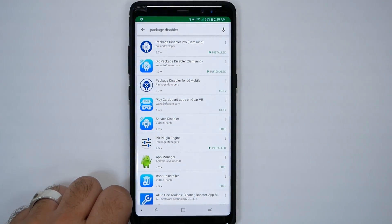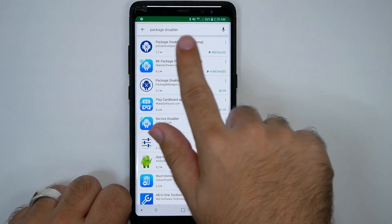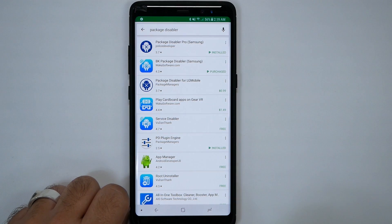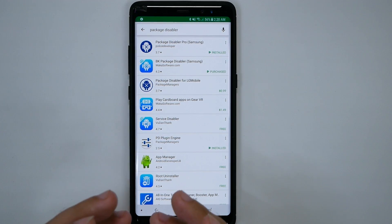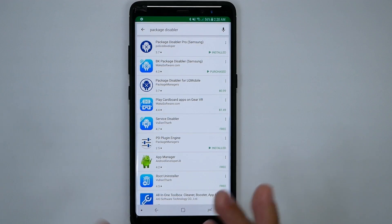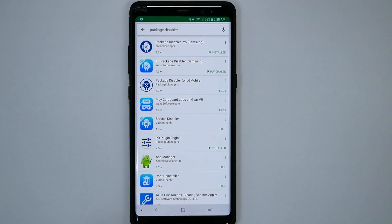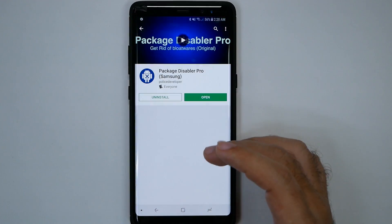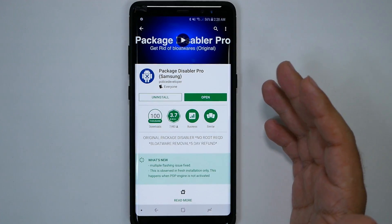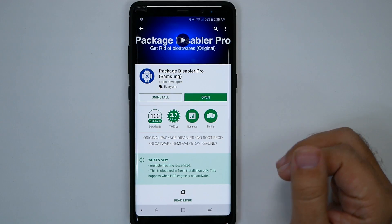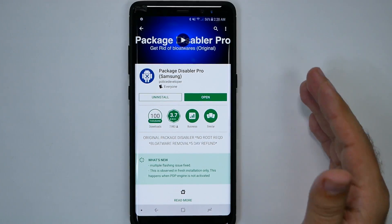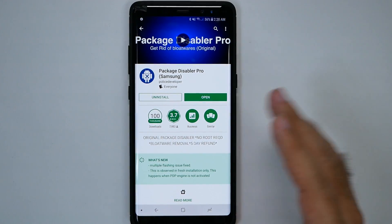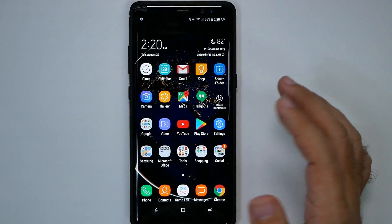From the Google Play Store, you get Package Disabler — I use the top one. This does cost, I believe, like a dollar or a dollar forty-nine or something along those lines. It has served me well. I use it to get rid of any software that I don't want to ever have running on my phone.